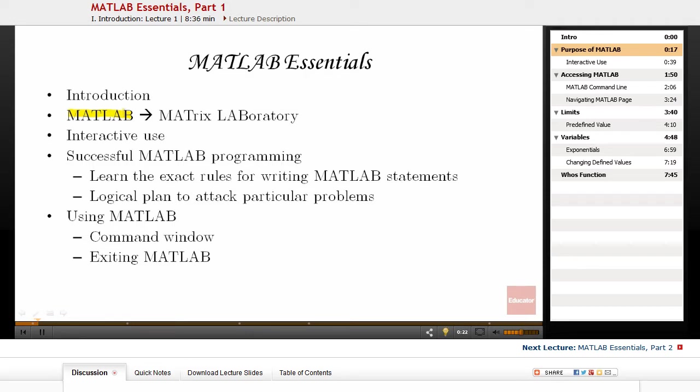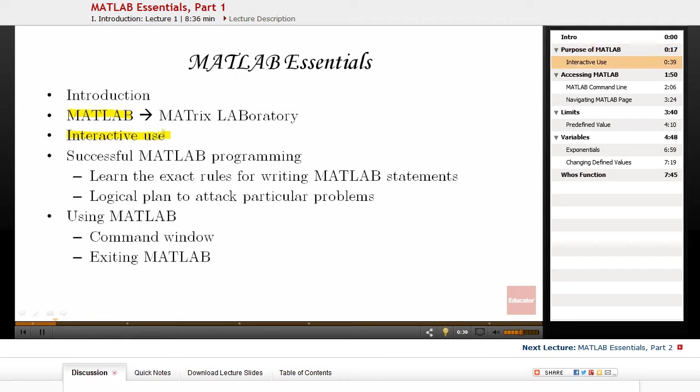One of the likable features of MATLAB is the interactive use, and it makes MATLAB different from other programming languages. By interactive use, I mean you can type some commands on the command line and get the answers immediately.